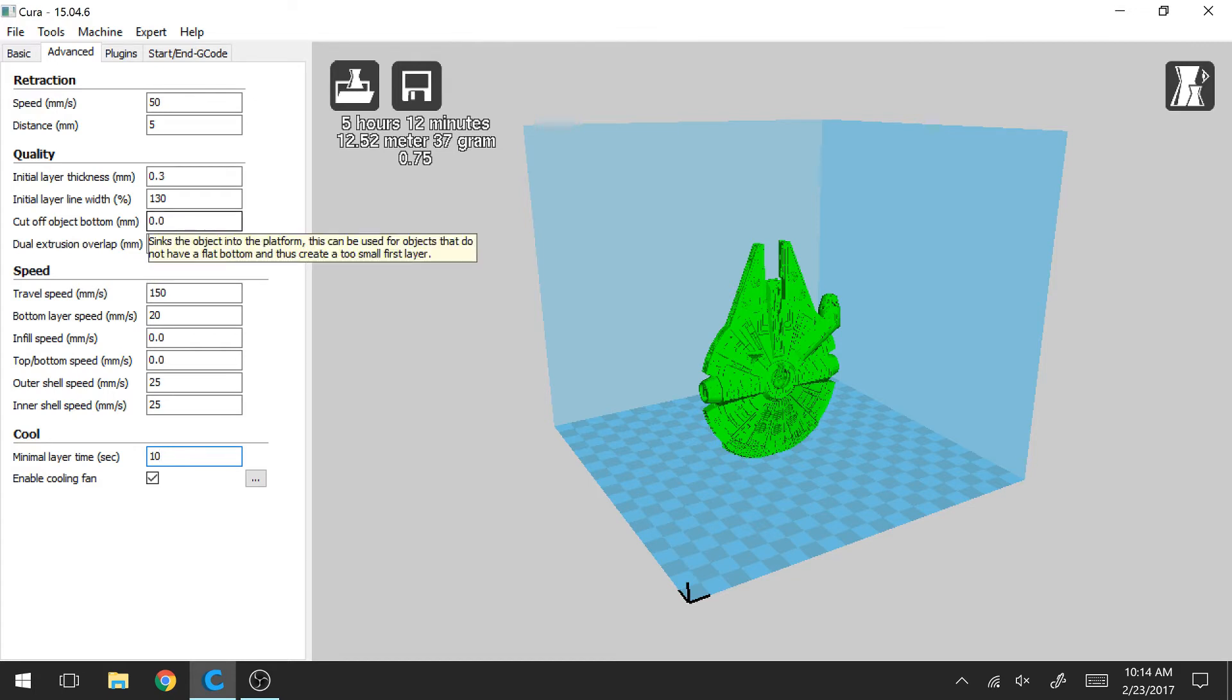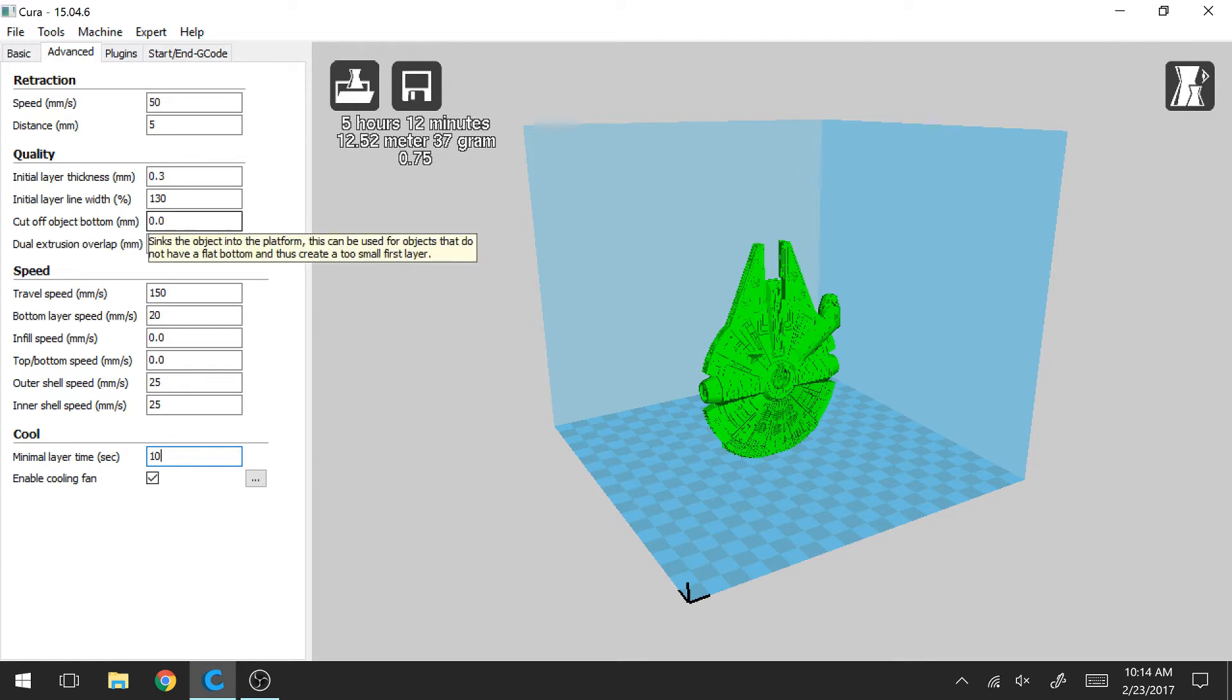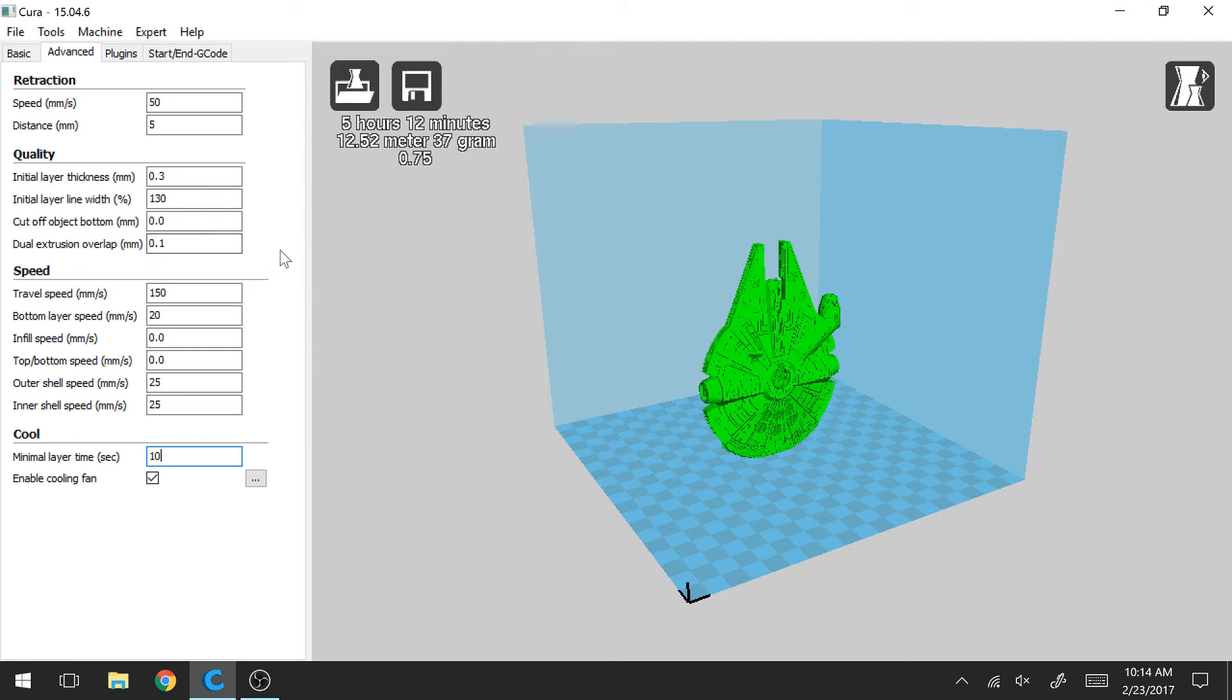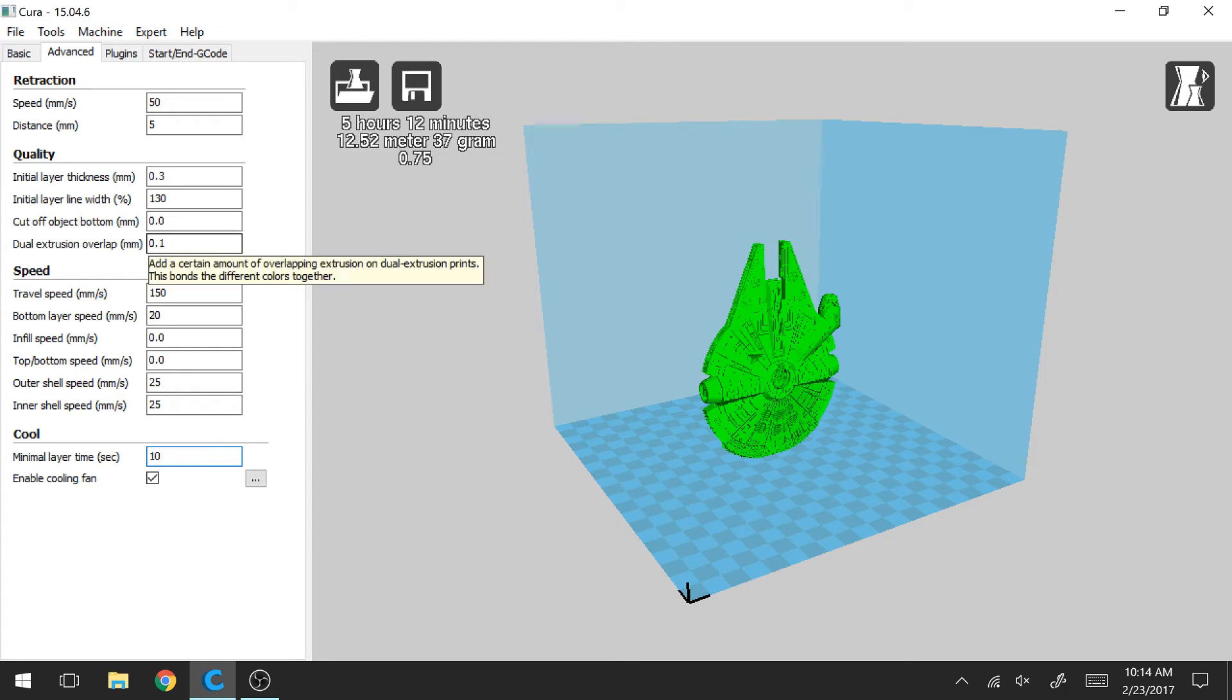These other tools, these other settings, I don't really use very often. This has to do with sinking the object into the platform. And if you don't have a flat bottom, this helps make sure that your first layer is large enough. And the dual extrusion overlap, if you happen to have a dual extruder, then this setting will pertain to you. In my case, I use a Monoprice Maker Ultimate and I don't have a dual extruder. So this setting does not pertain to me.